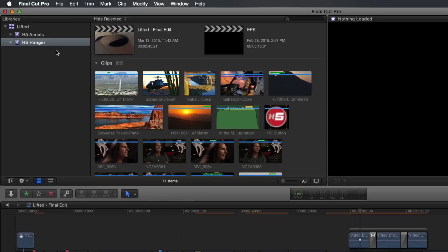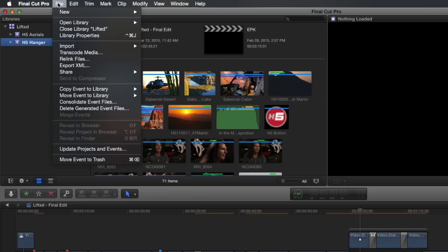If, however, I selected the event containing the project, when I return to the menu, the Copy To command now says Copy Event to Library.